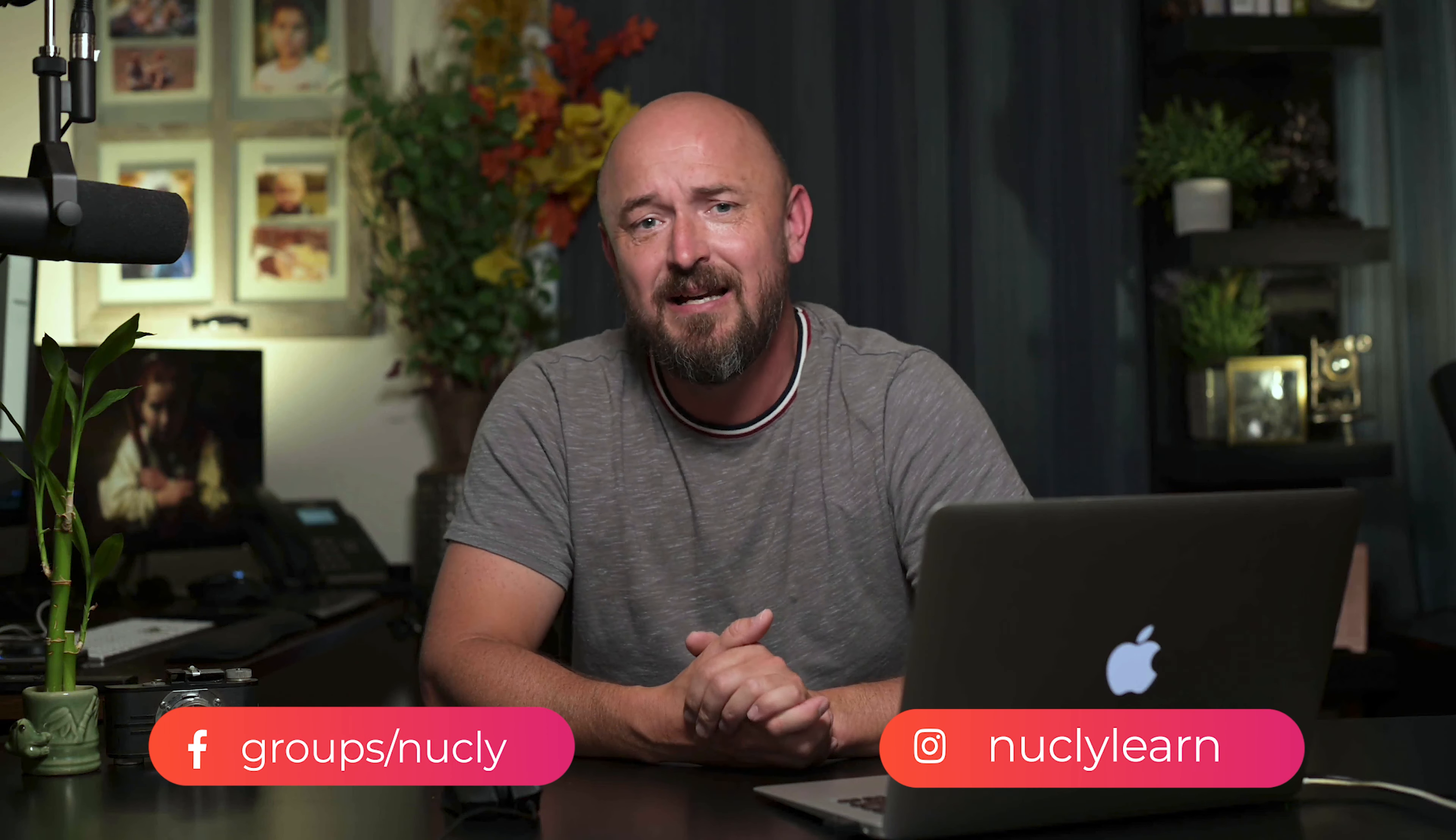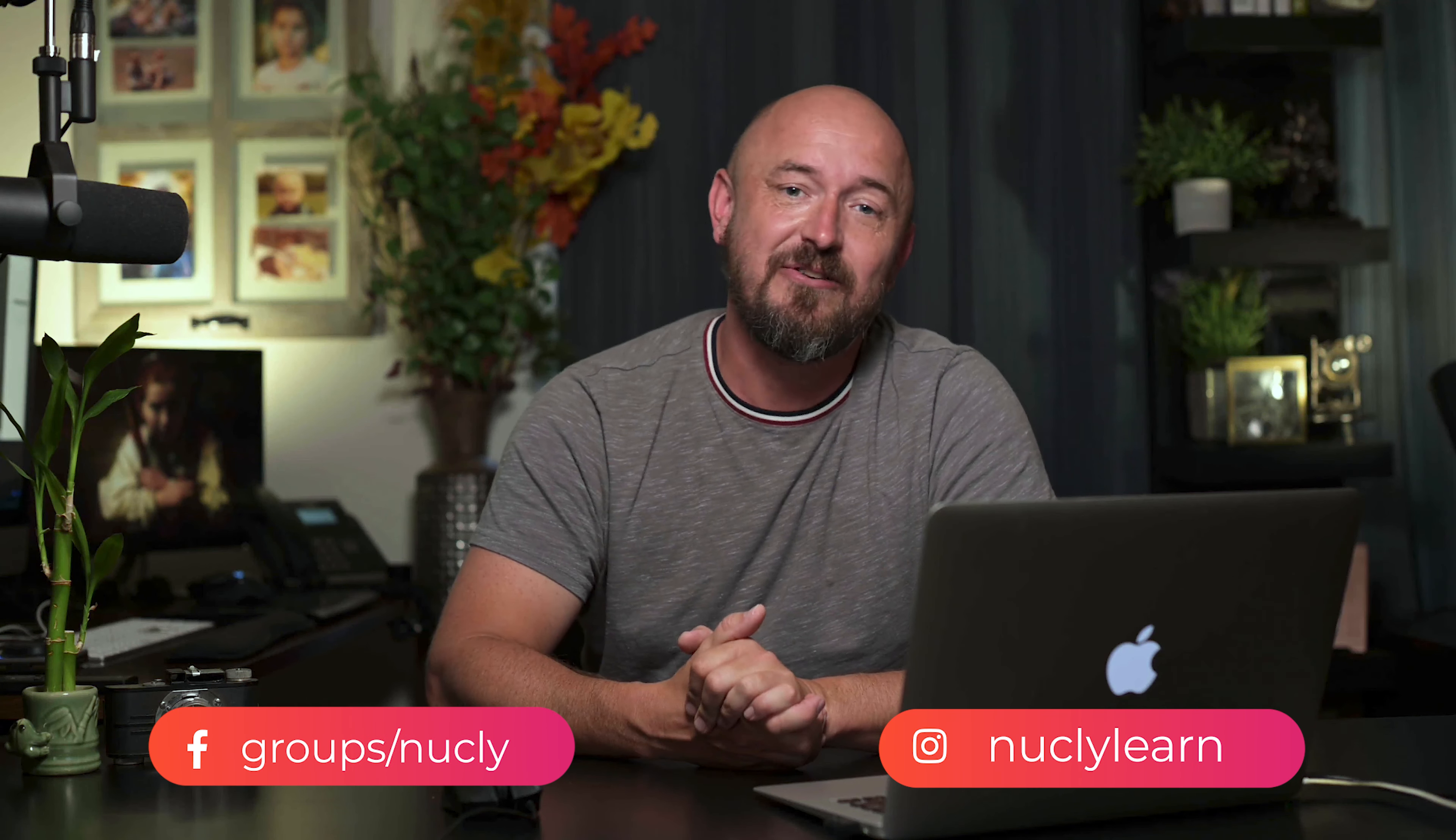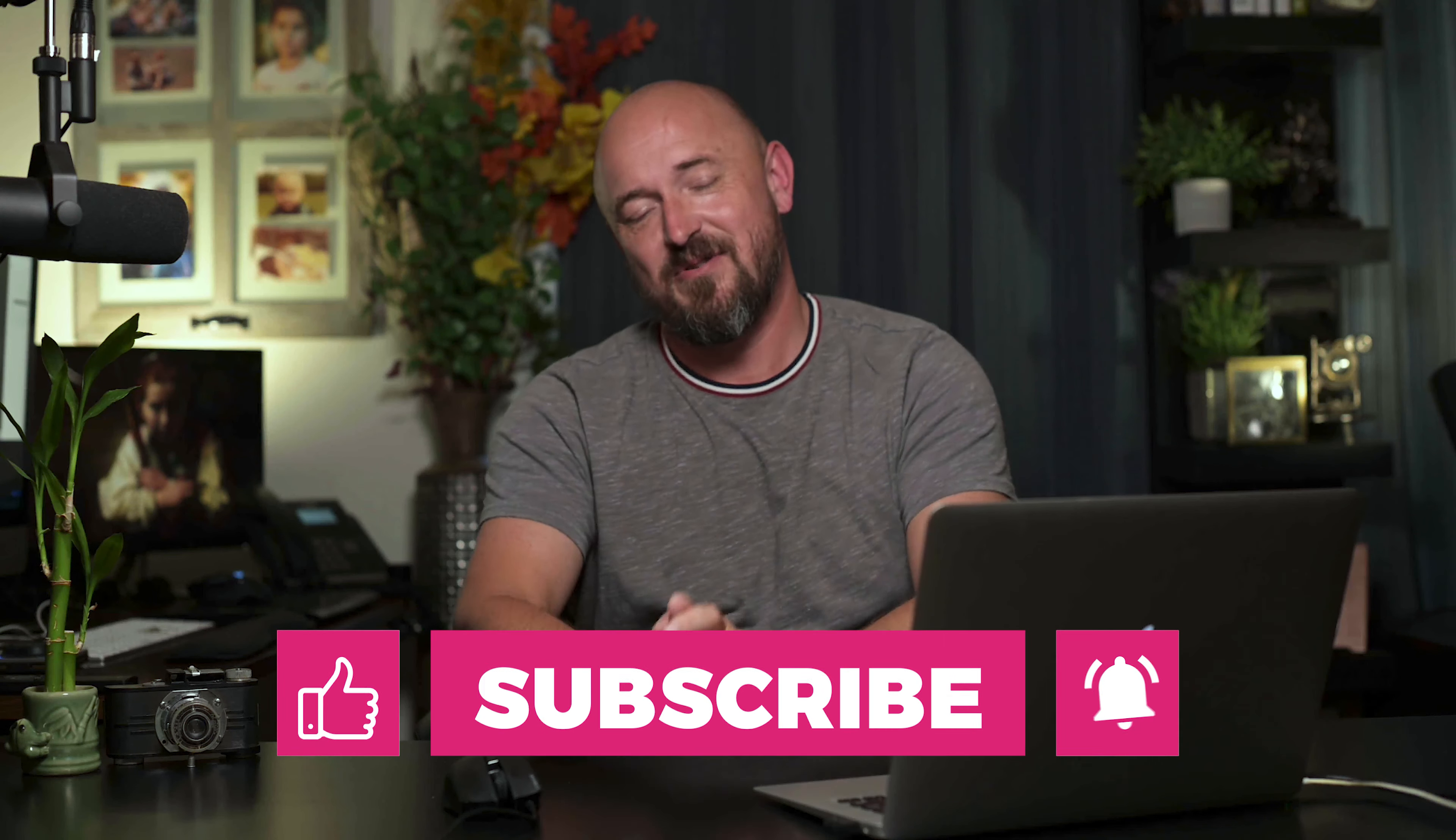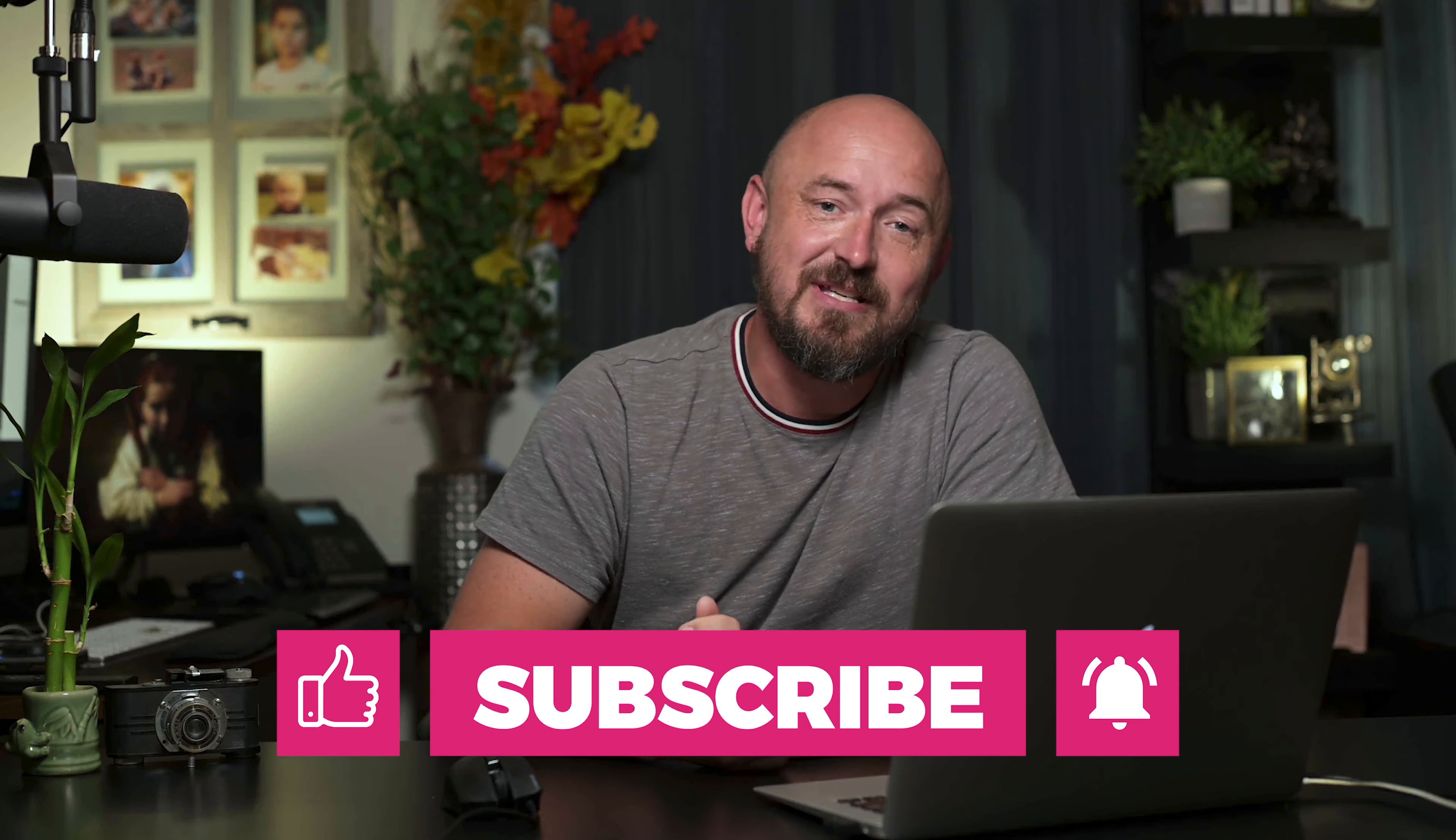So there you have it that's how you put yourself into a classical painting in Photoshop. Now if you do do this with your own images please do tag me on social media. I'm Nuclelearn on Instagram and just Nucle on Facebook. I really want to see what kind of images you put together.